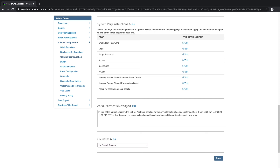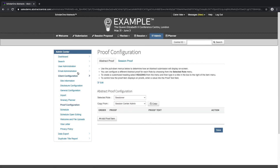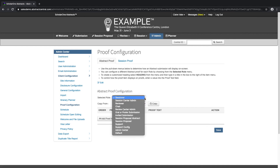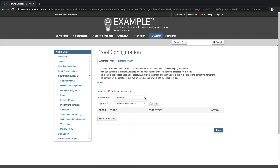Use this section of the site to configure the proof — that is, which parts of the abstract will be visible depending on the user's role. You can configure a different abstract proof for each role by choosing from the selected role menu. For example, an admin's proof may contain the name and the scores of all the authors, while a submitter's or reviewer's proof may not.